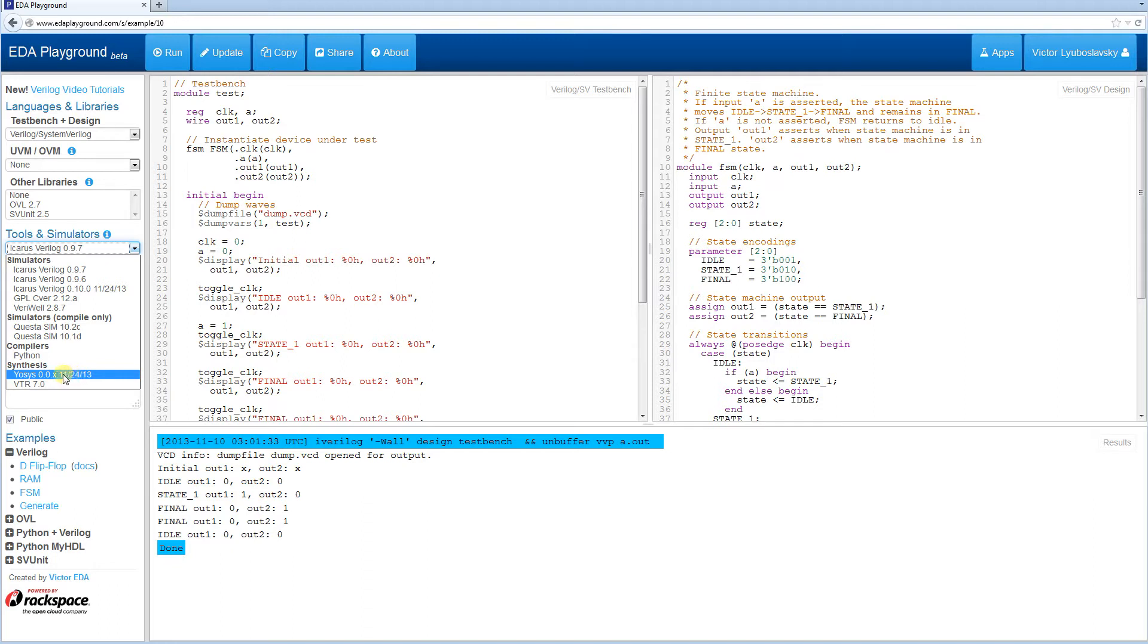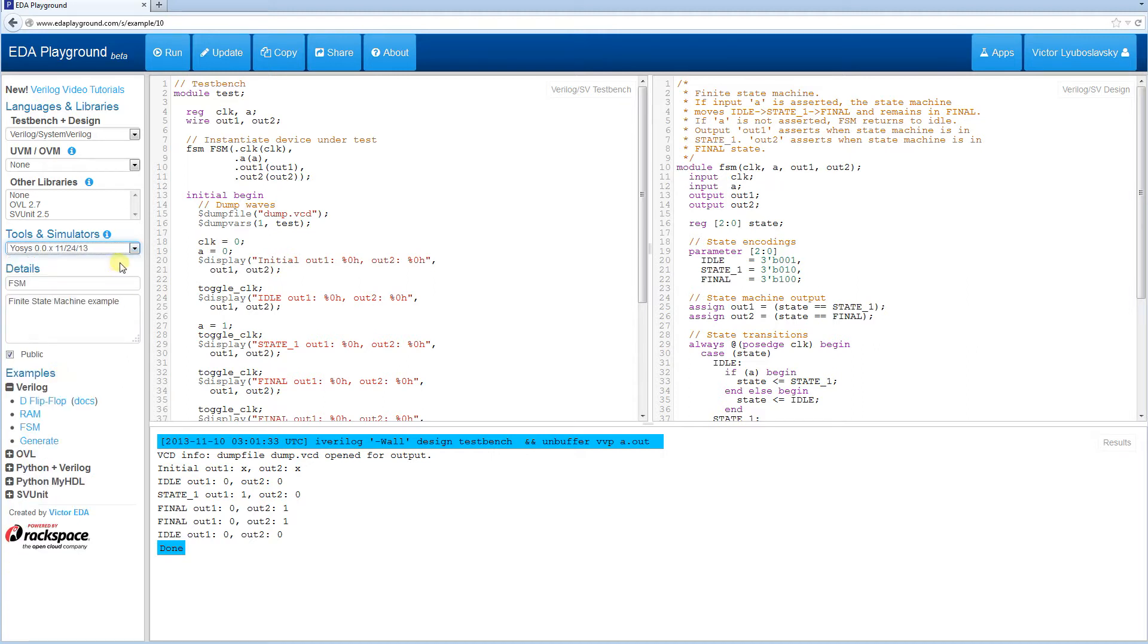The first one is YoSys, it's currently in development, so it does not have a version number and the version on EDA Playground is a recent version from the trunk.